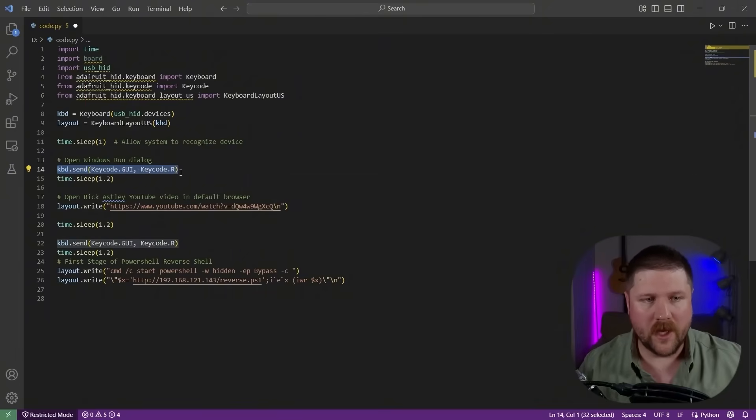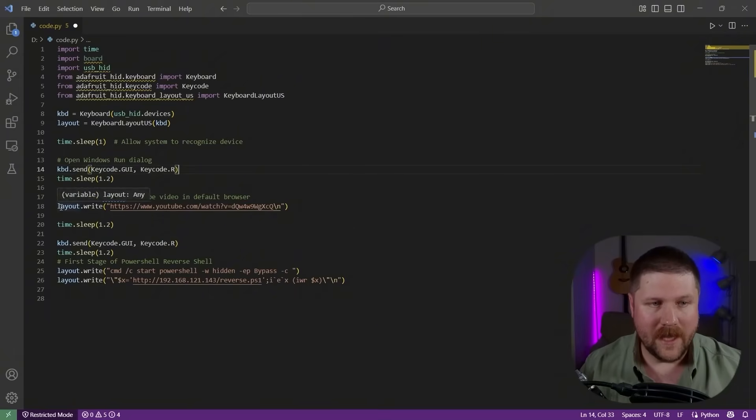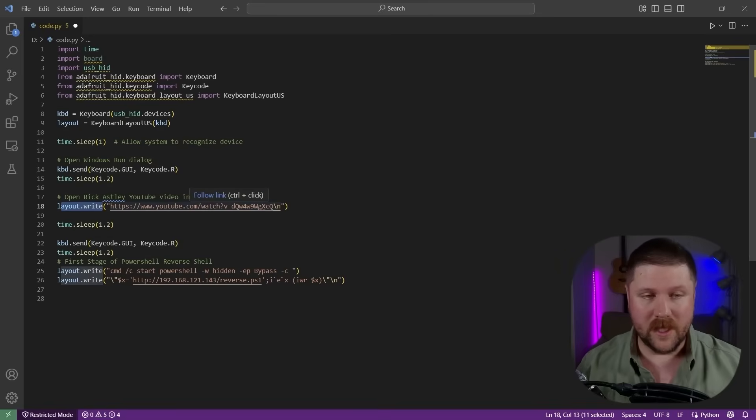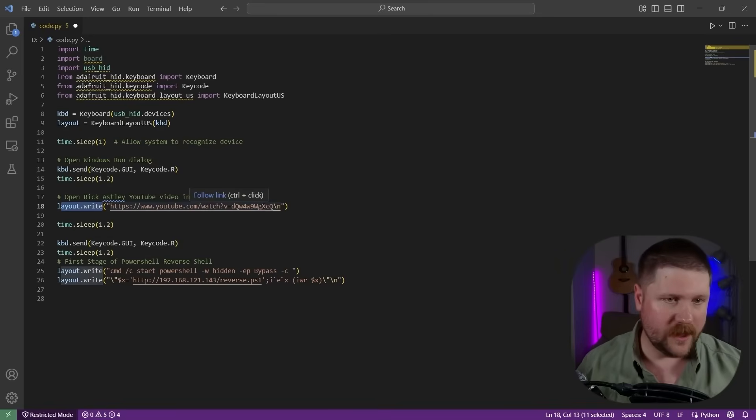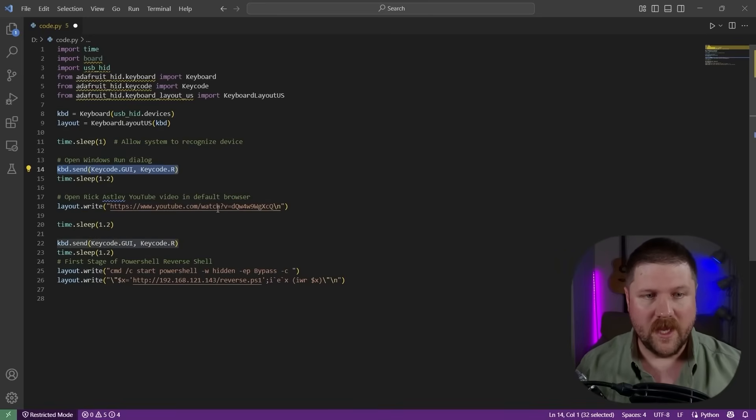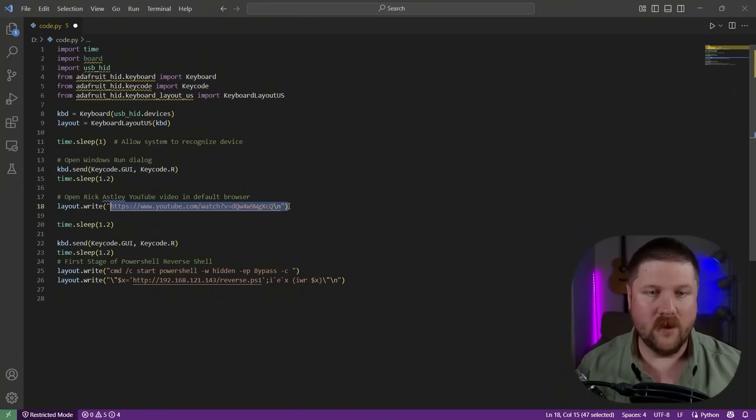And then this layout.write is actually just the same as if there was a keyboard plugged in and essentially we're writing this. So the first thing that it does is open up this windows R prompt. And then we just type in the YouTube link for Never Gonna Give You Up. And then by default, it will just open up with whatever the default browser is. So for me, it's Chrome.